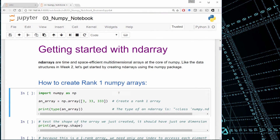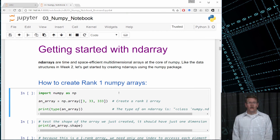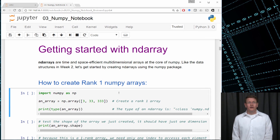Now let's create our first ndarray called anarray. Rank 1 ndarrays are simply a single-dimensional array, or a vector. Here I'm giving it the values 3, 33, and 333. In order to create this as an ndarray, I called the function in numpy called array, which returns the ndarray object.